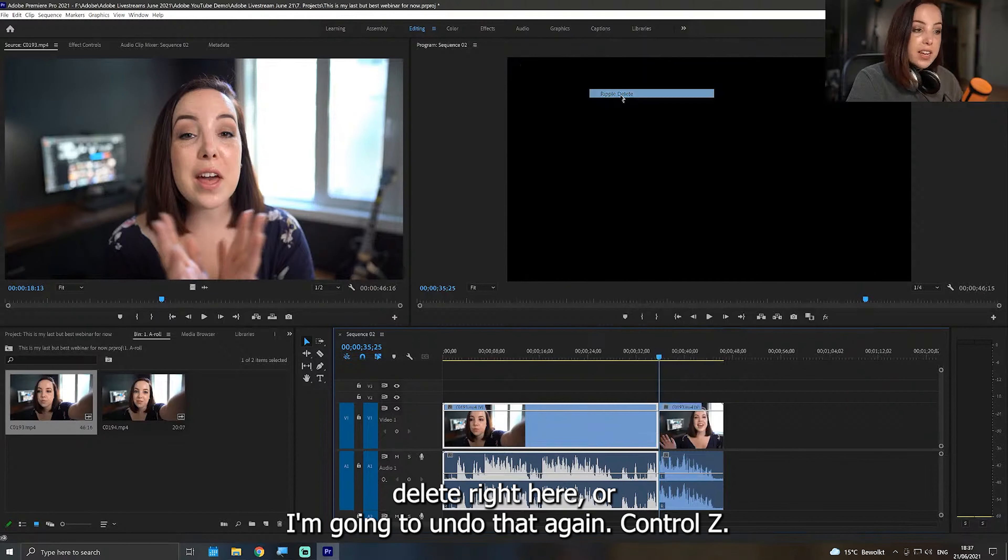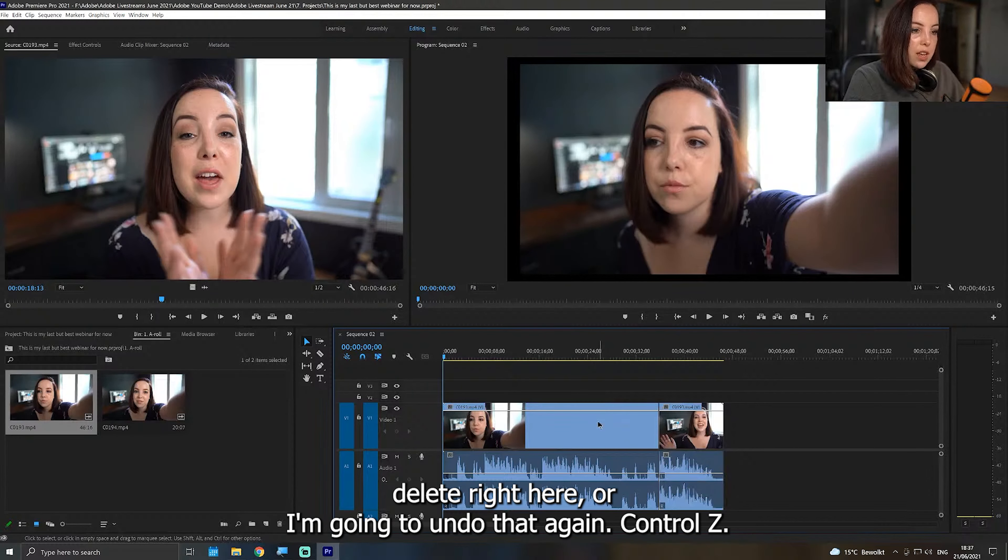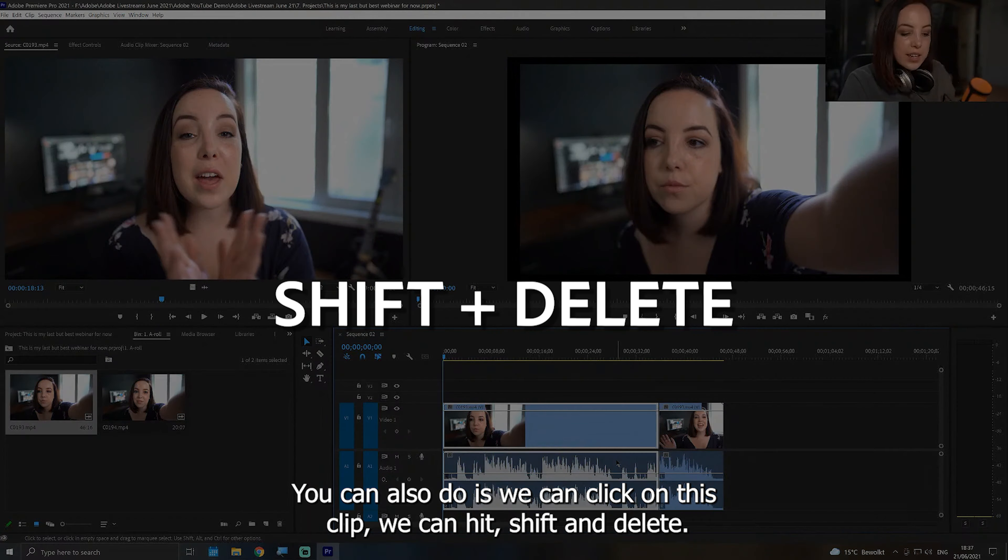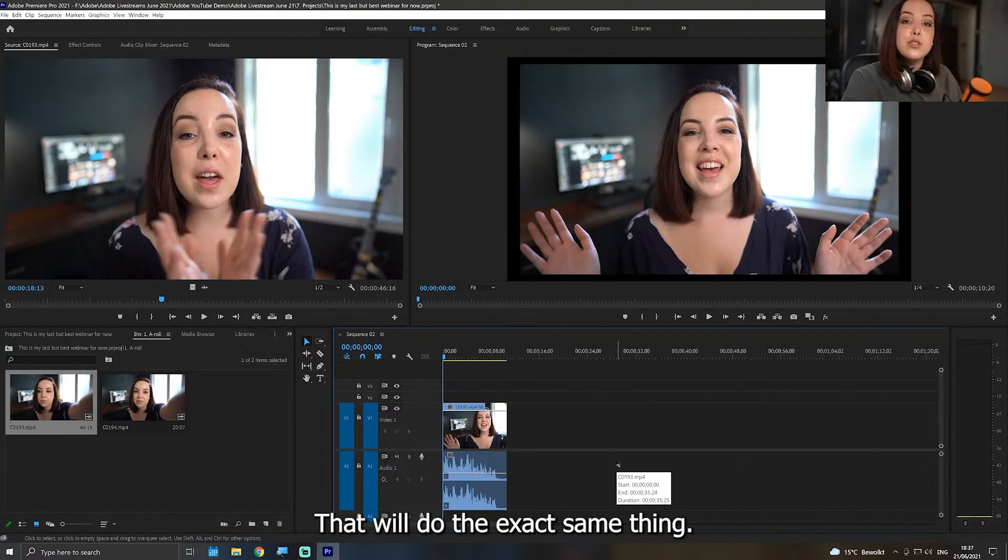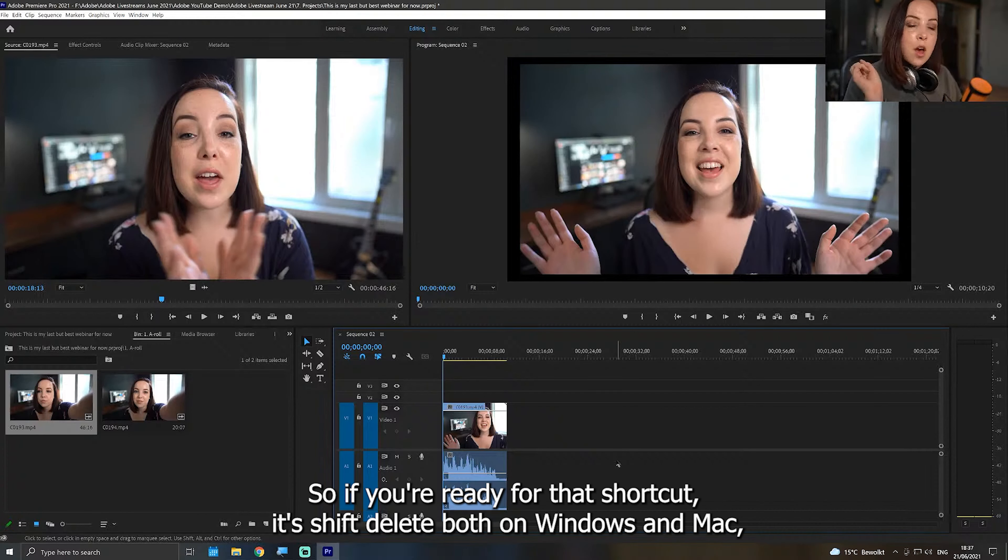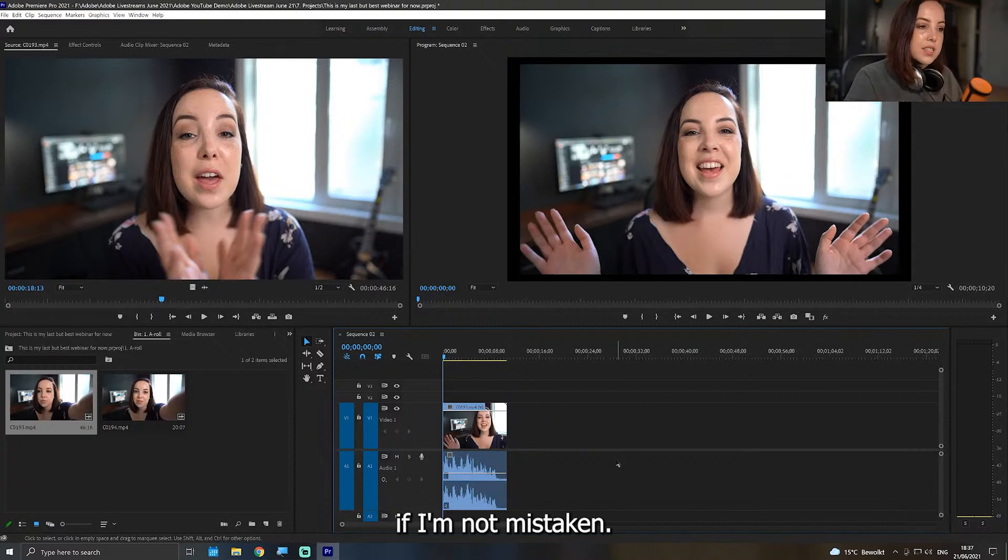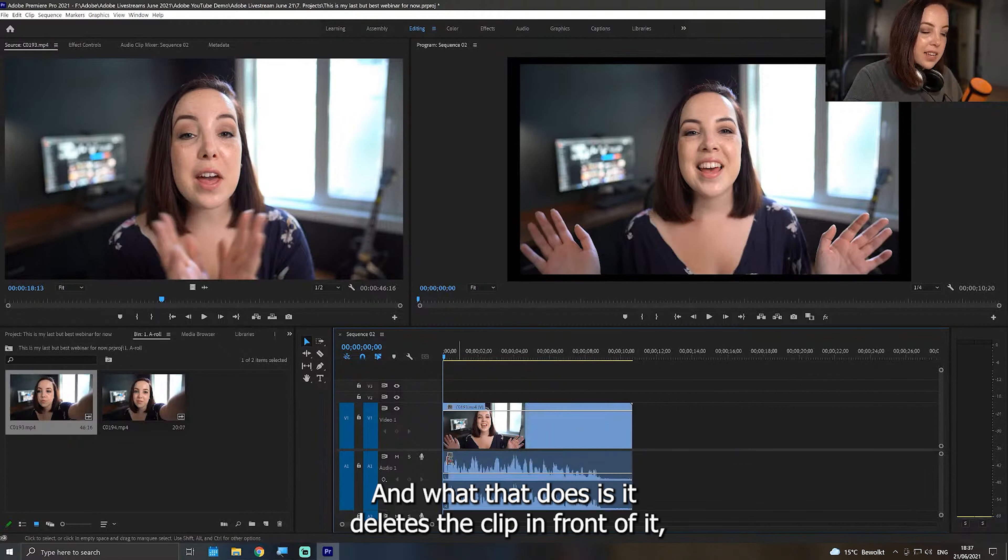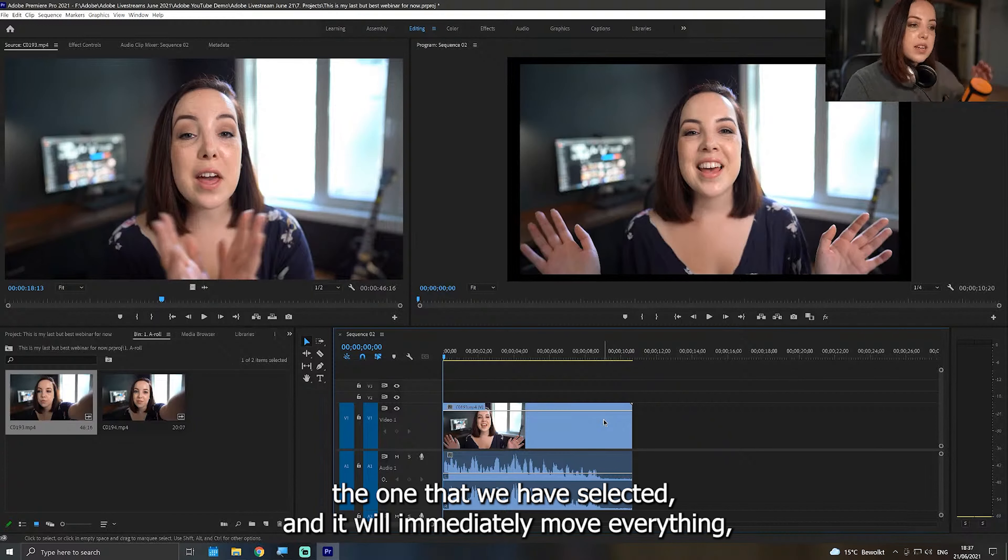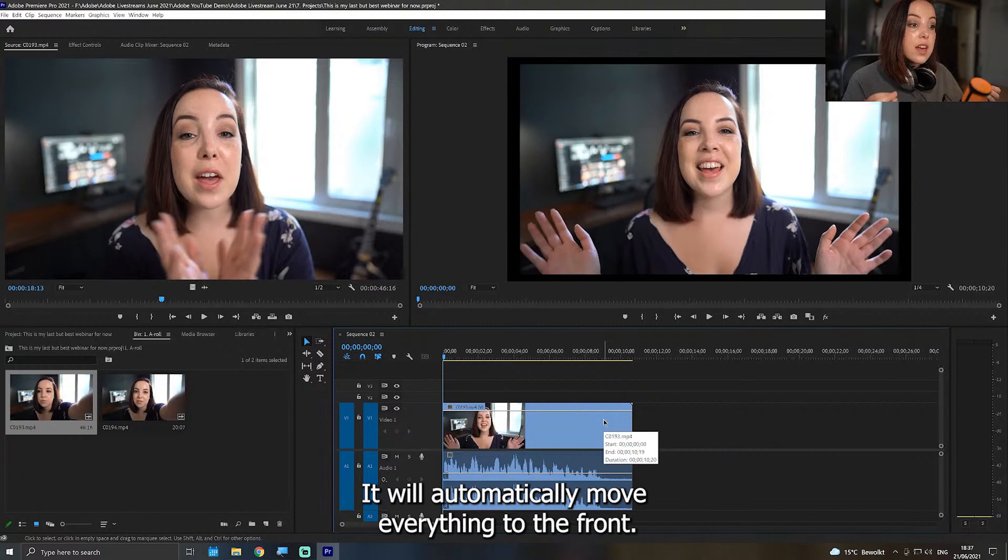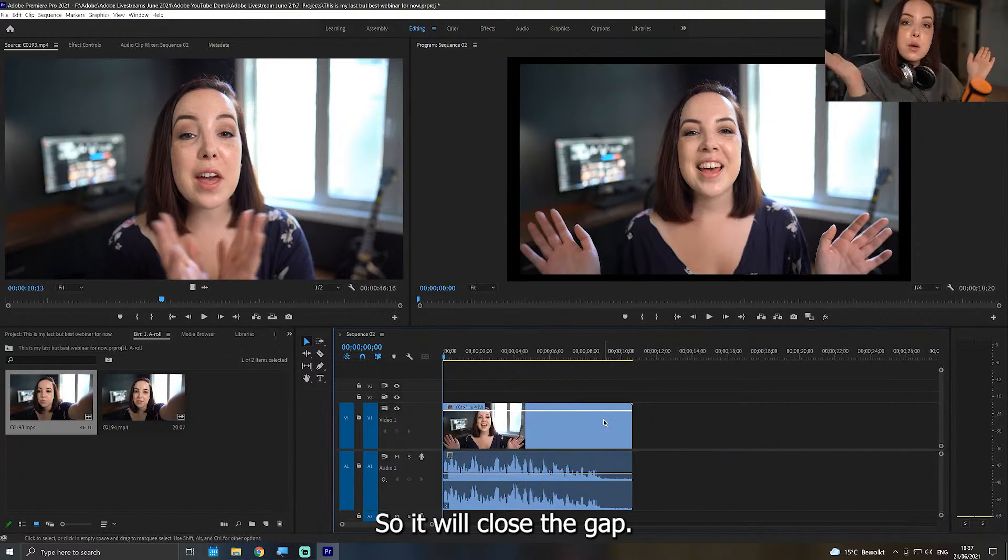What we can do is we can click on this, right click, and then click on ripple delete right here. Or I'm going to undo that again, Control Z. What we can also do is we can click on this clip, we can hit Shift and Delete. That will do the exact same thing. So if you're ready for that shortcut, it's Shift Delete, both on Windows and Mac, if I'm not mistaken. And what that does is it deletes the clip in front of it, the one that we have selected, and it will immediately move everything. In this case, it's just one clip, but usually it's everything. It will automatically move everything to the front, so it will close the gap.